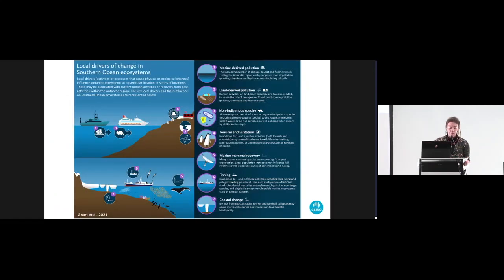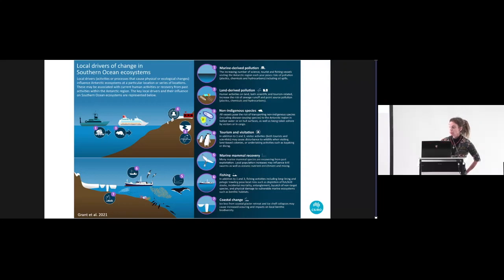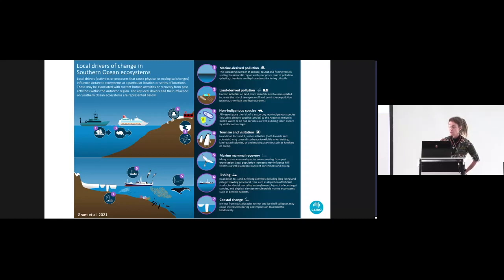There are also a range of local drivers of change in Southern Ocean ecosystems, which include marine-derived pollution from vessels, land-derived pollution from scientific research stations and from tourism, establishment of non-indigenous species, the direct impacts of tourism and visitation. We're seeing recovery of marine mammals in the Southern Ocean after the cessation of sealing and whaling, which does have implications for ecosystem processes. And then also fishing and concentrated coastal changes mostly driven by breakup of ice shelves and associated iceberg scouring.